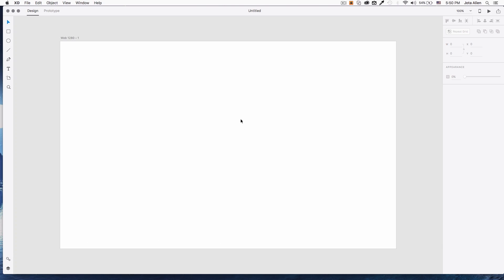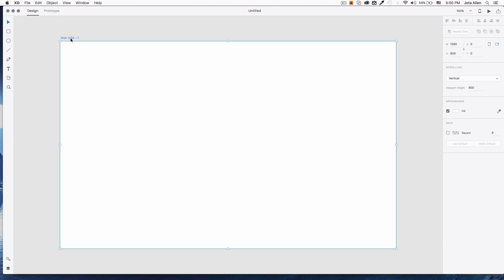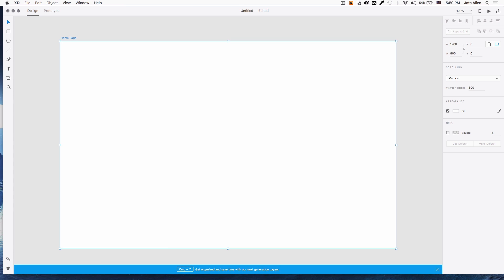And that's it, we have a blank page. The first thing I do is change the name of the artboard — I'm gonna change it to 'home page.' You can change it to whatever you want.